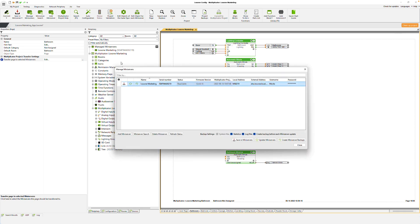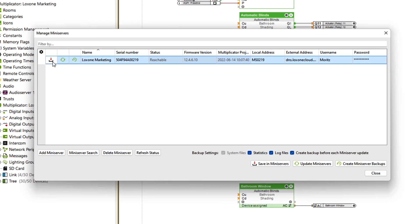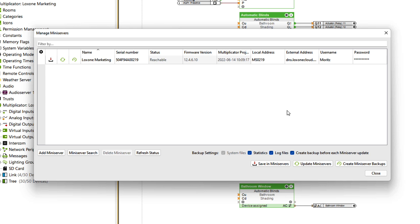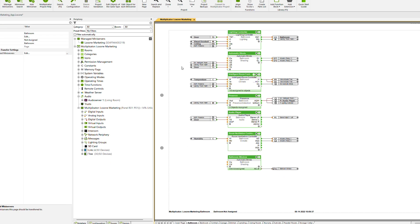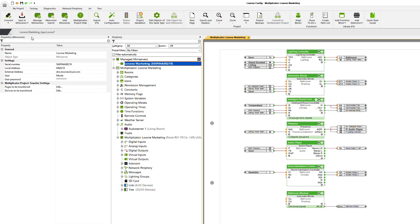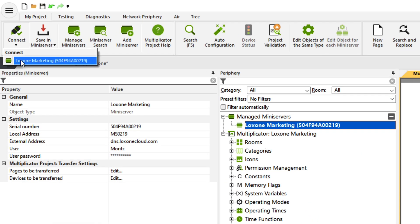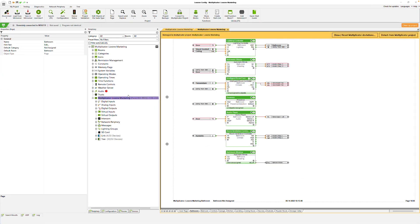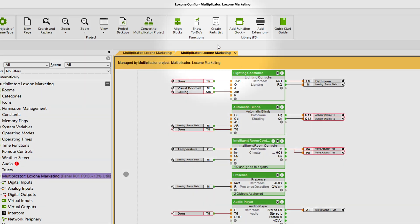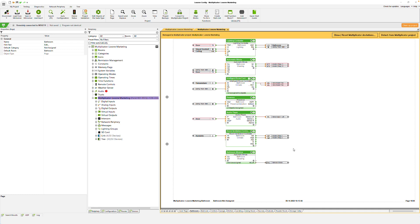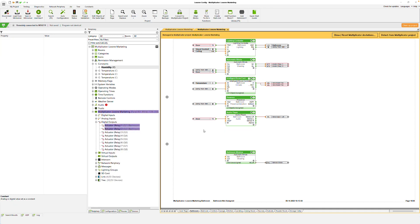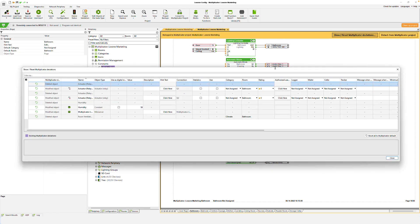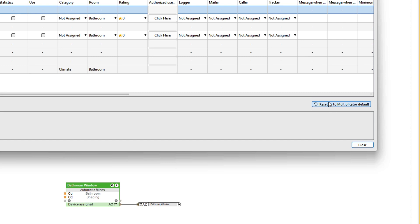We only save the project to one mini server and then connect to it. A new project opens that contains the configuration of the mini server. We can see immediately that the mini server is managed by a Multiplicator project. If we now make changes to this project, they are immediately visually marked, and we can also display the deviations from the Multiplicator project in an overview and reset to the Multiplicator standard.